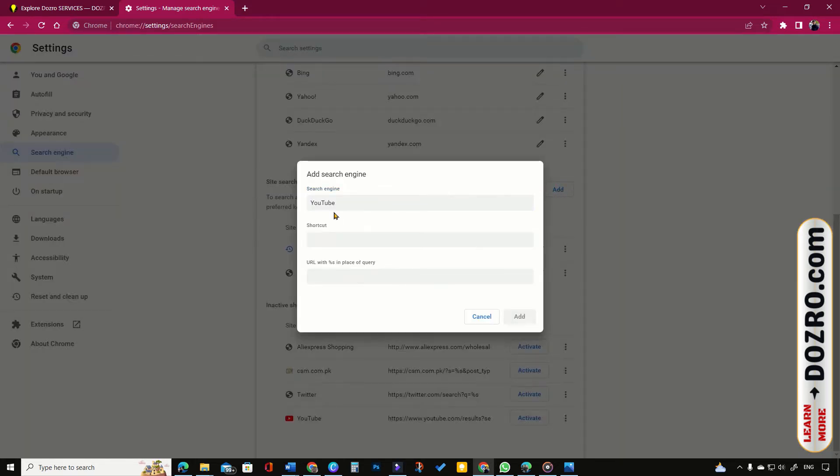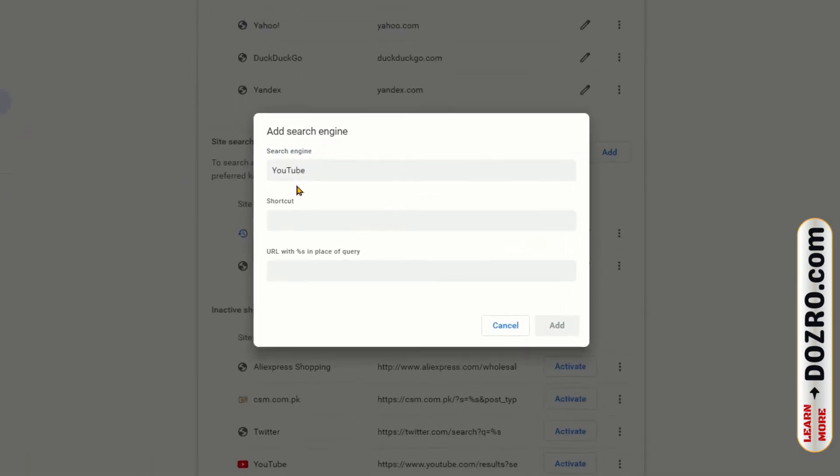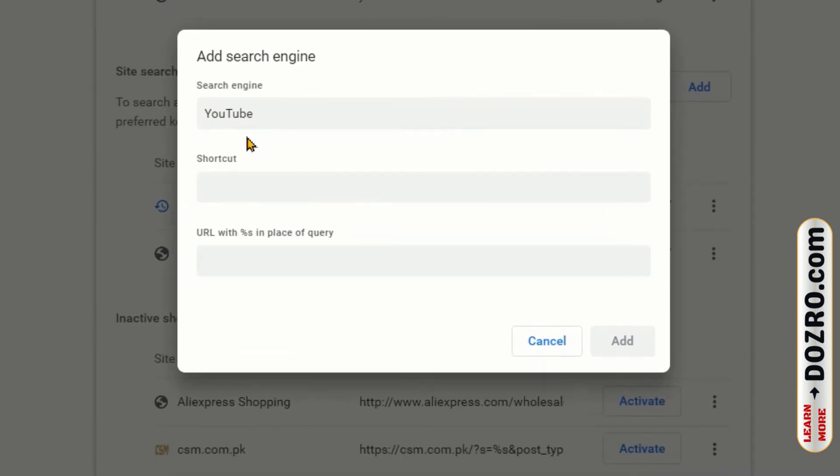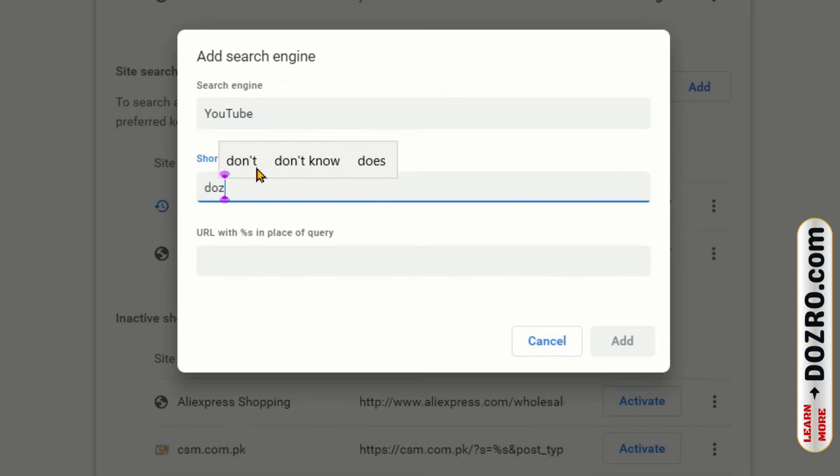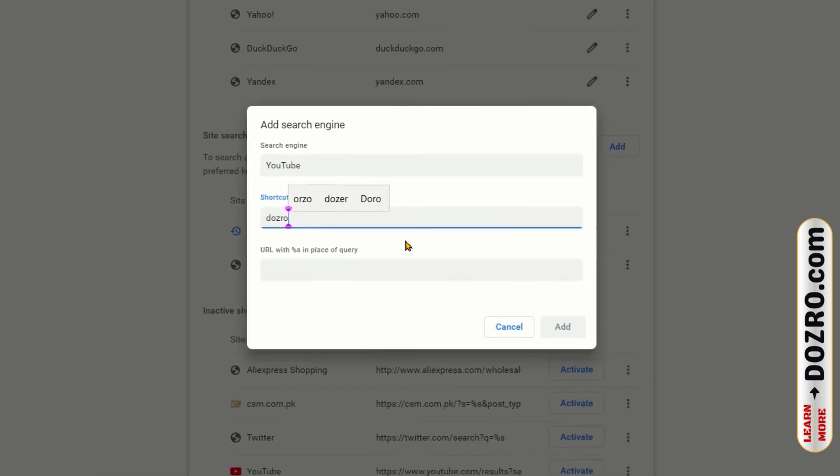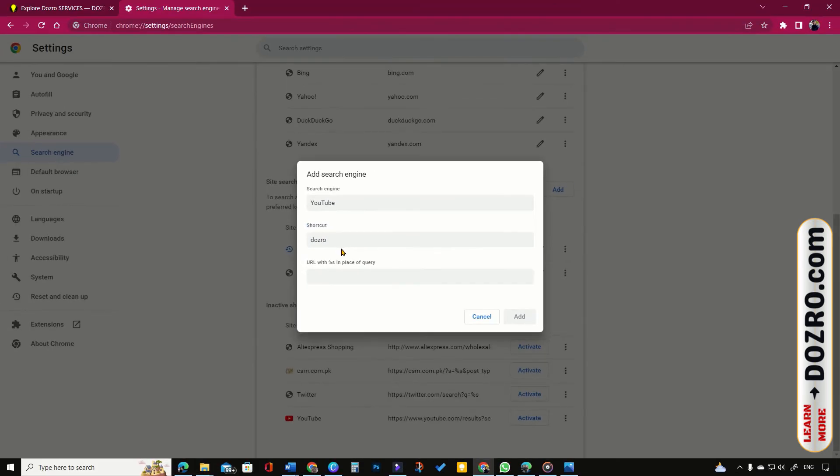In the pop-up window, type YouTube under search engine option. Under shortcut, type any unique, short and easy letters, for example Dozero.